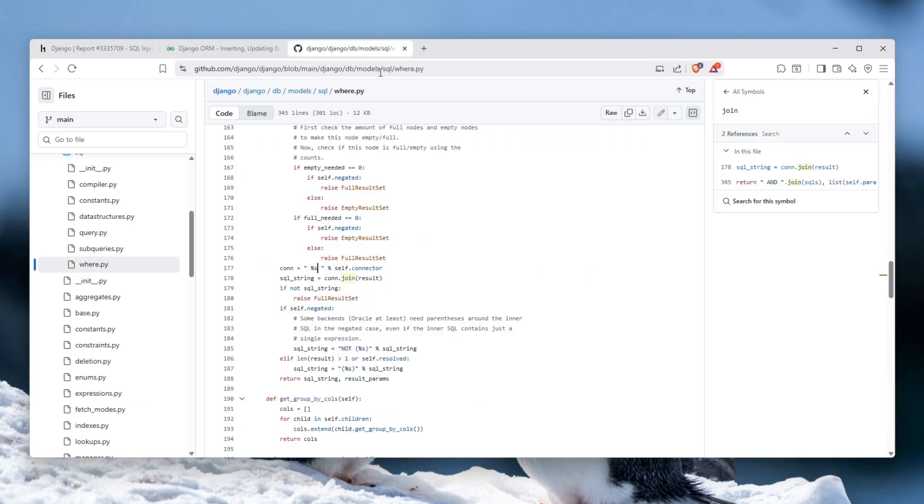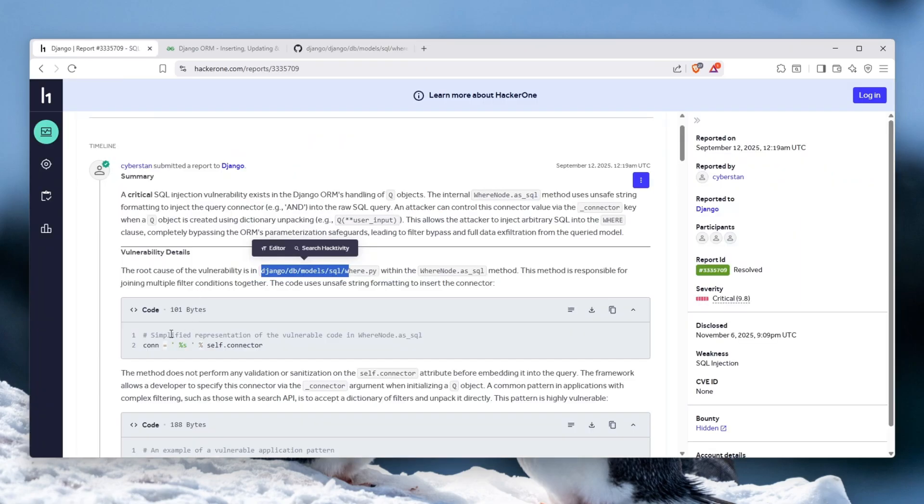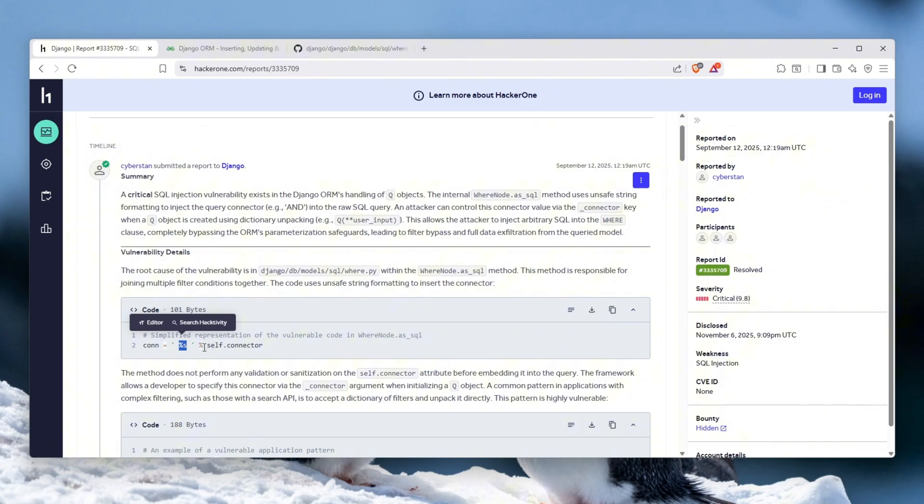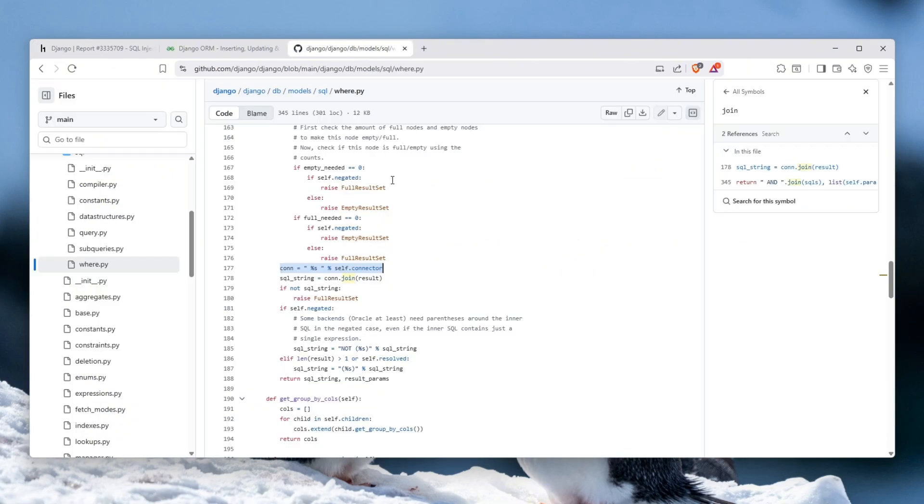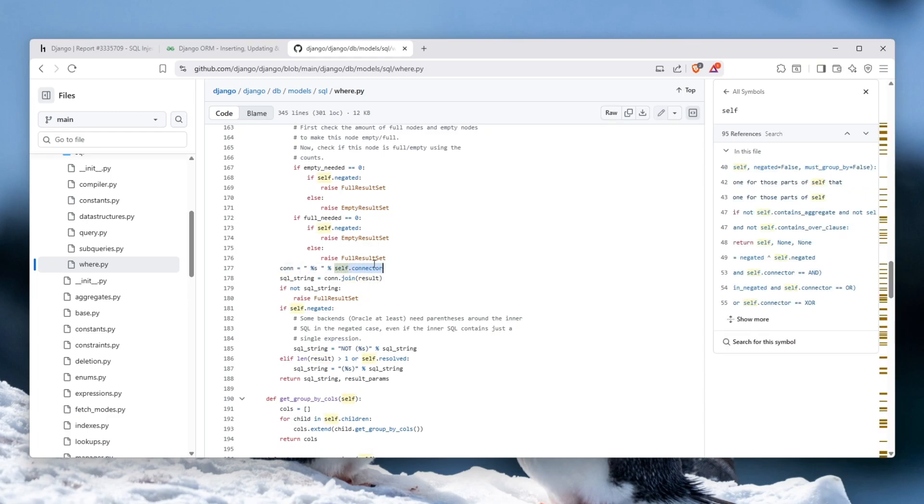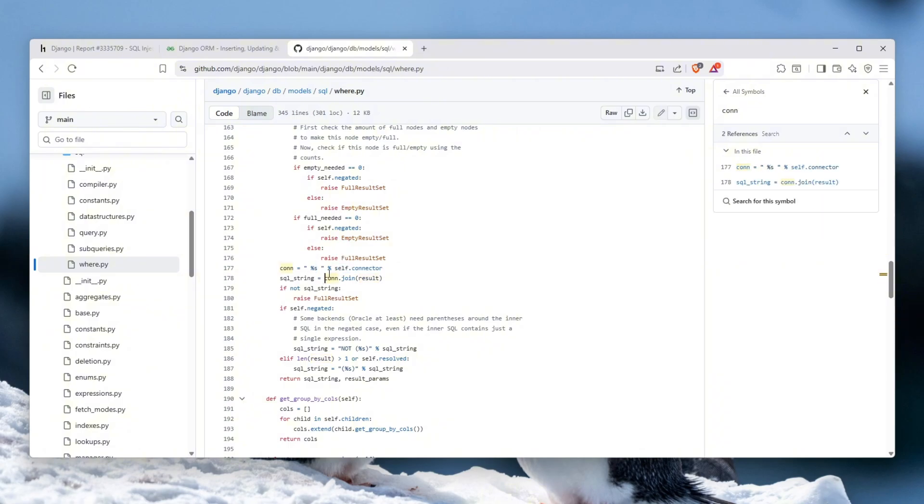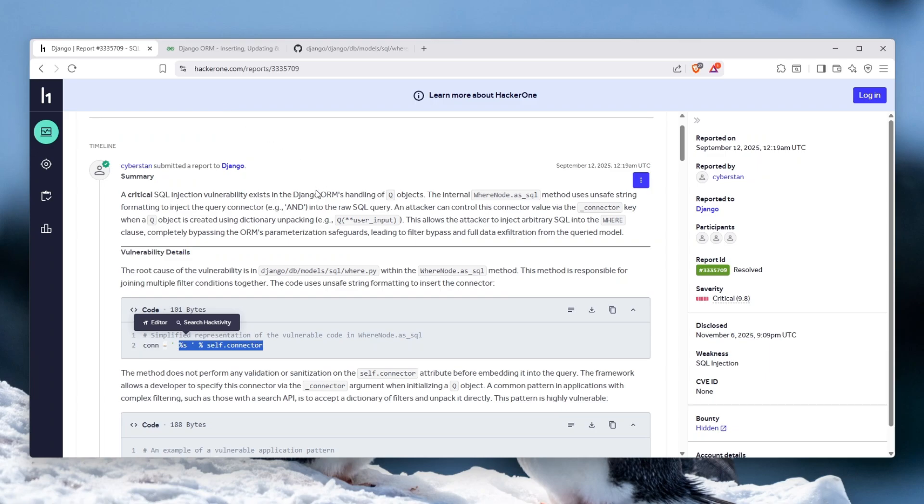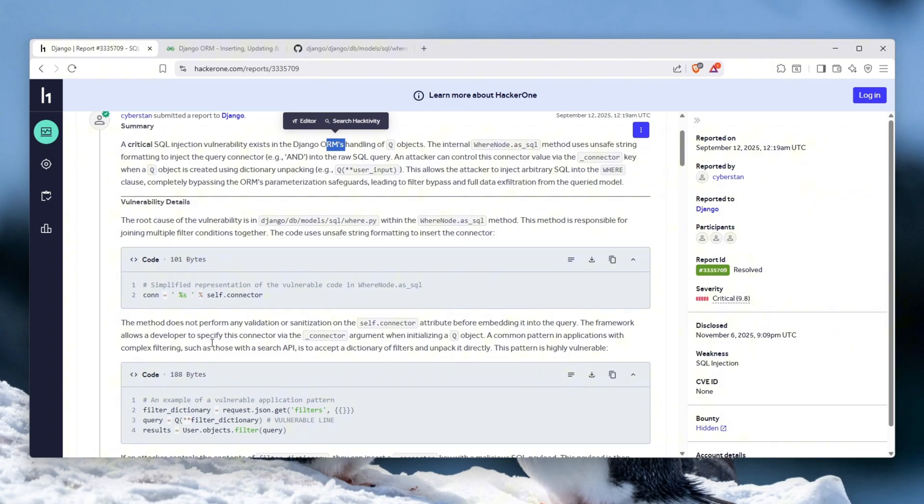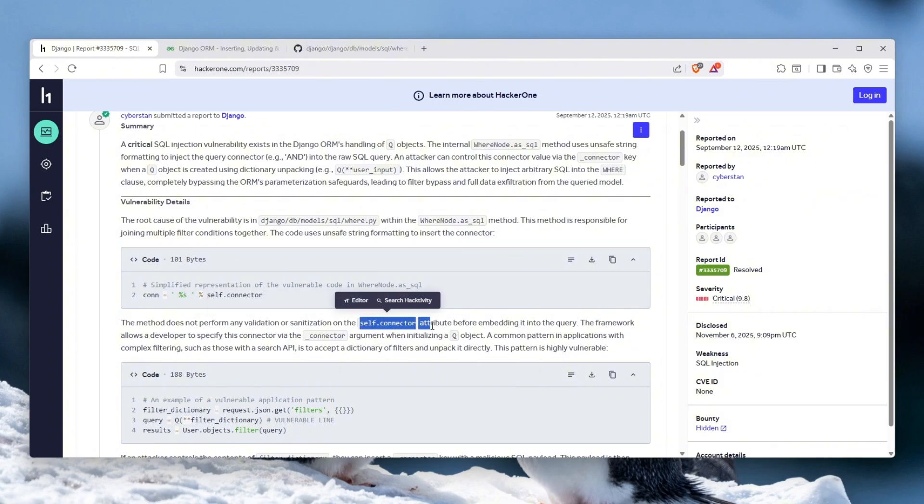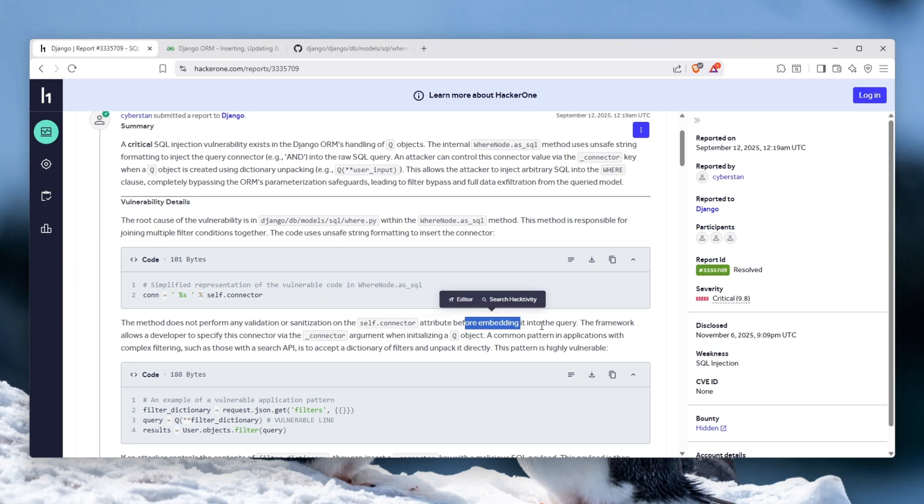The root cause of this vulnerability is in this actual file which I managed to find on their GitHub. Actually it still exists, it's on line 177, and the actual line is you can see that it uses string formatting to parse in the string here, and it just uses self.connector. And that's why the vulnerability actually exists. If the user just passes the connector within the dictionary, it will be passed here as a format string and essentially you can inject anything you want and it will bypass the ORM's handling and basically get your SQL query in there. The method does not perform any validation or sanitization on the self.connector attribute before embedding it into the query. That is actually the problem and that's why this vulnerability existed.